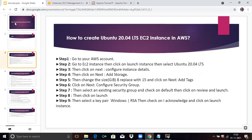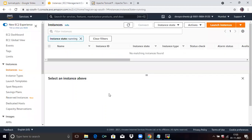Now you need to log into your AWS console first. You can see I have already logged in. Now we are going to create an Ubuntu 20.04 EC2 instance. Click on Launch Instances.